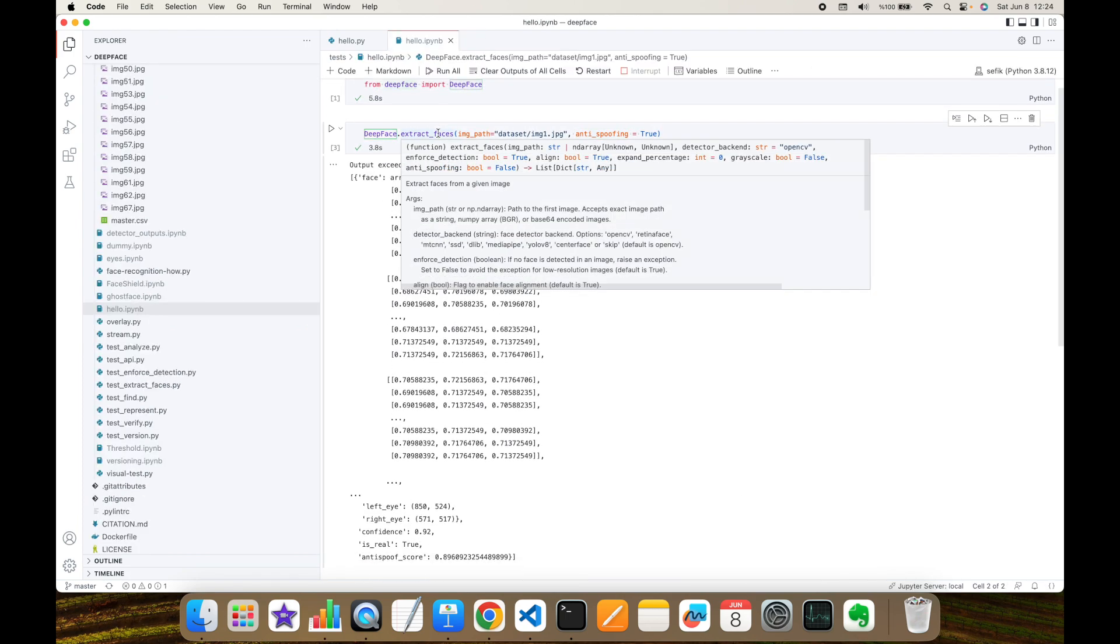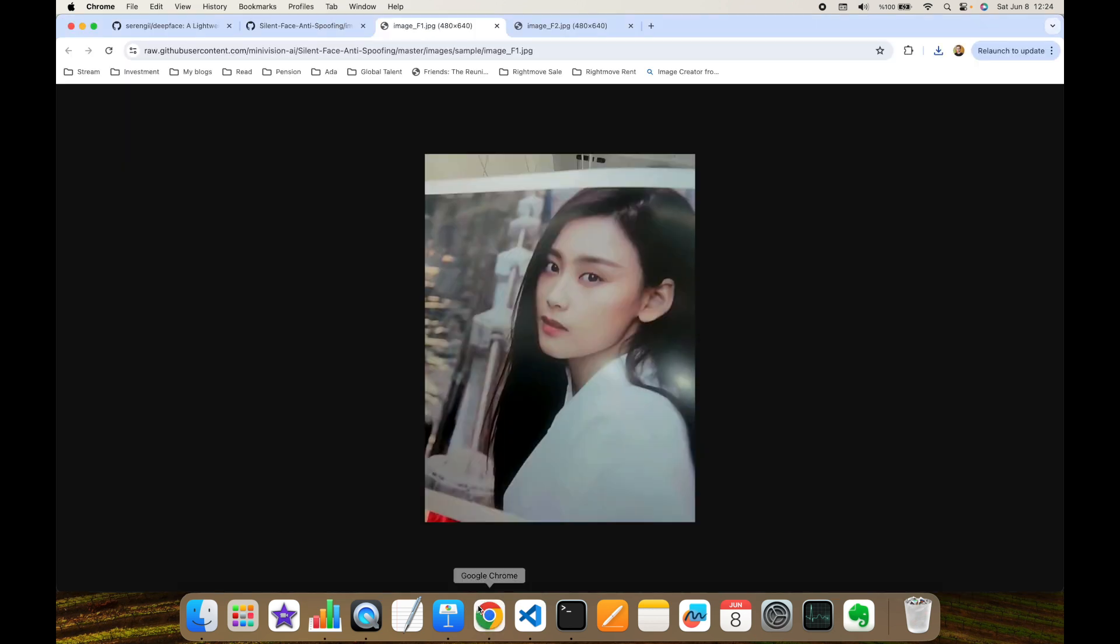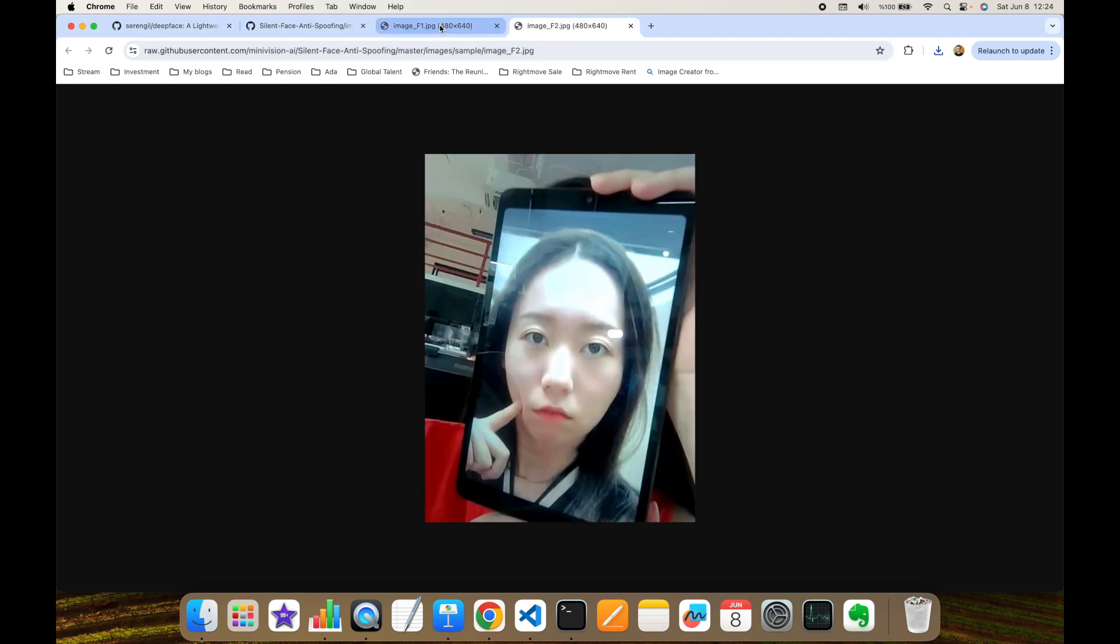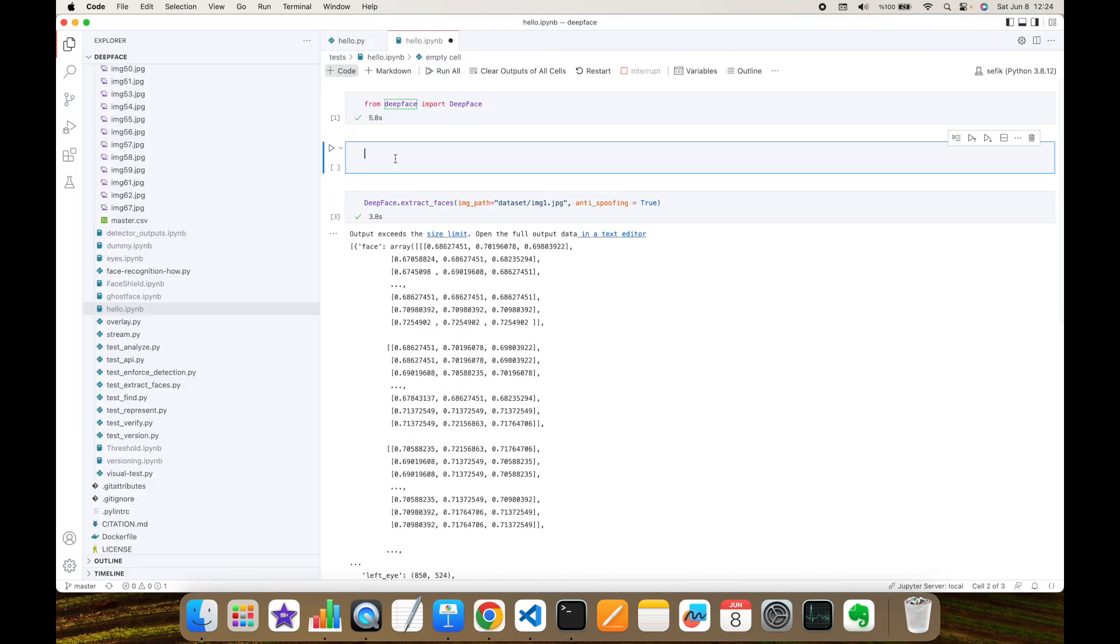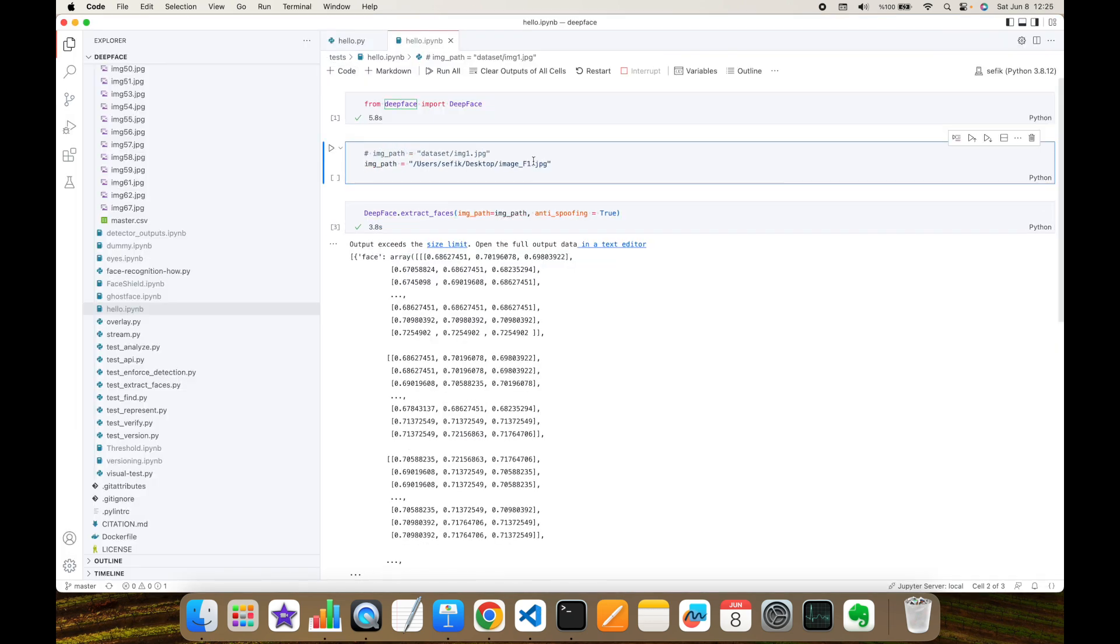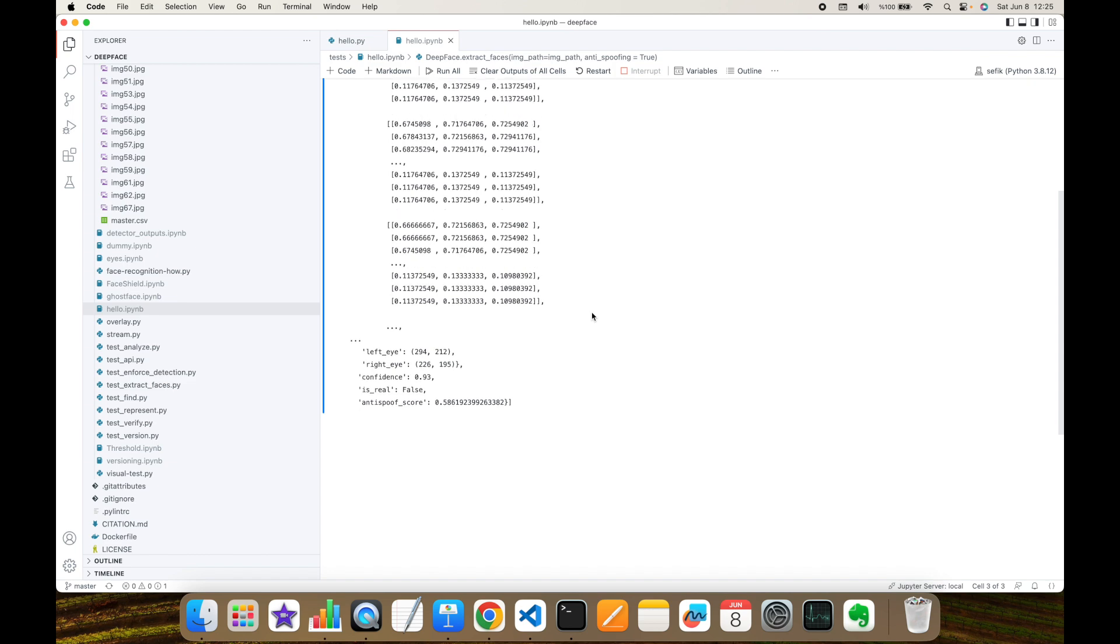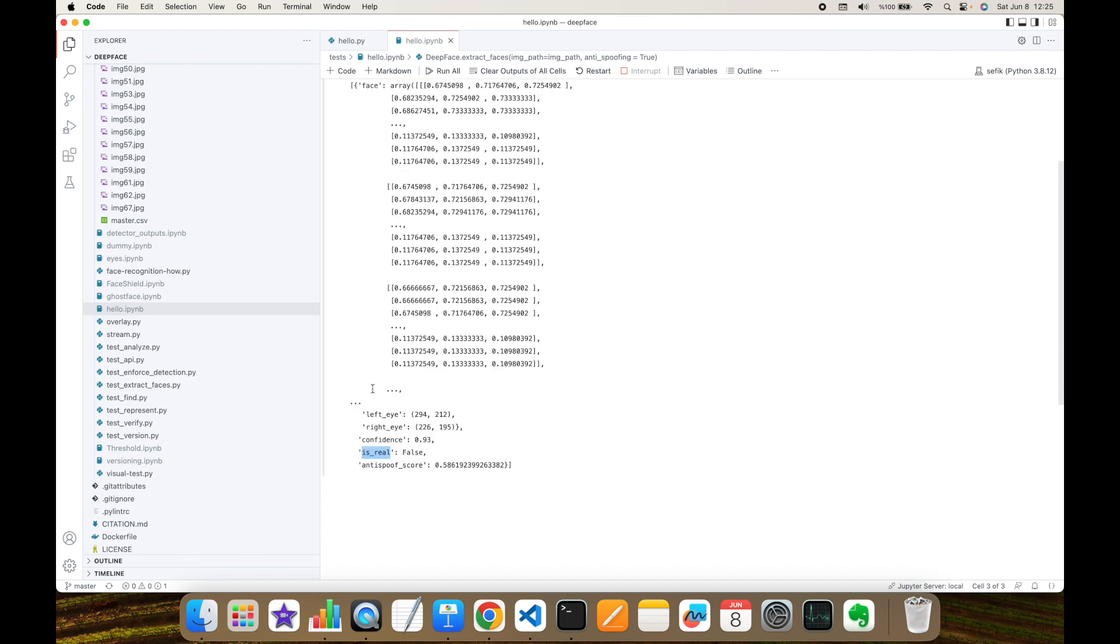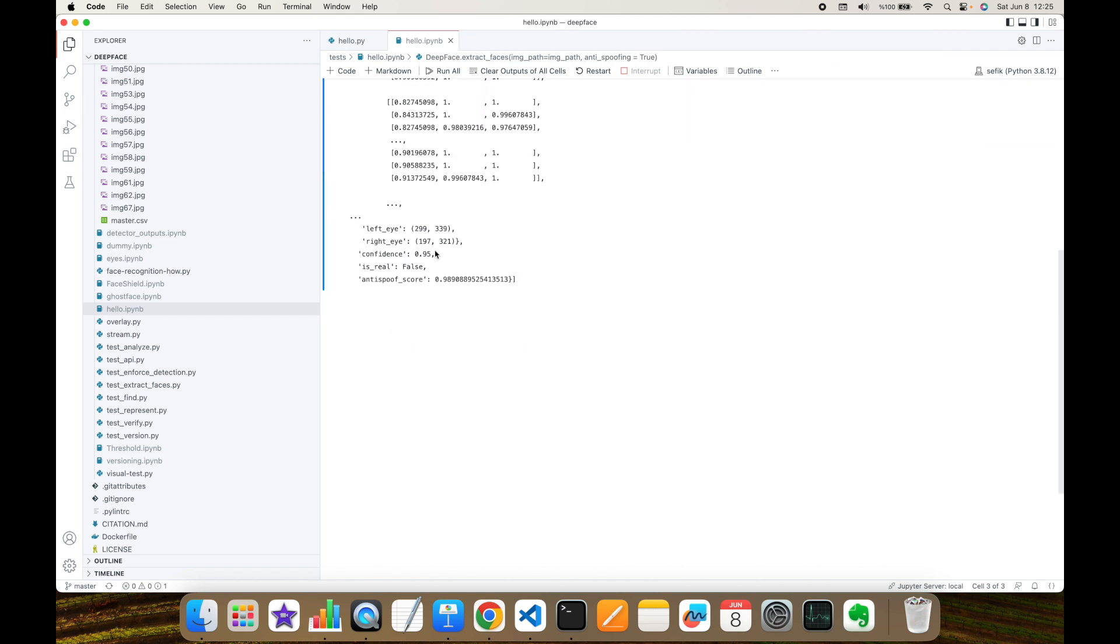Now let's test this extract faces function with spoofed images. I'm going to use the unit test items of the silent face anti-spoofing repository. And I saved these both images into my file system. Here I'm going to create an image path variable. This is going to be my false image. Let's see its result. When I feed this image to DeepFace, this is going to return payload and its is_real key is false. Similarly, let's test this with second false image. This is also returning is_real key to false.